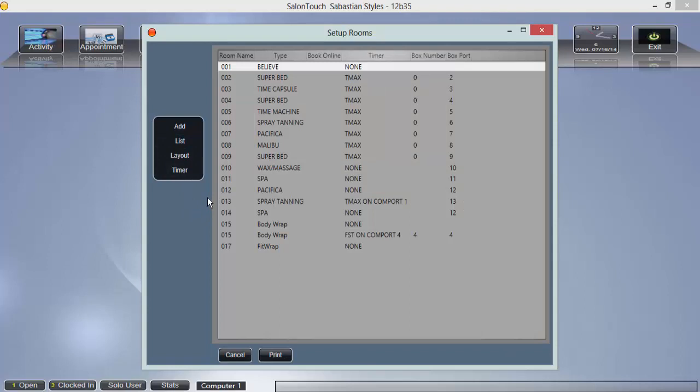This feature simplifies the process of assigning clients to rooms. To set up your room layout, click the layout button on the left of the setup screen.